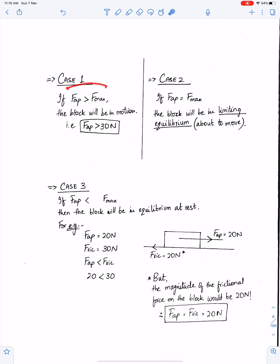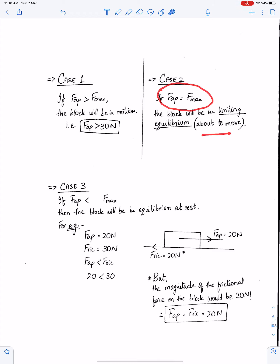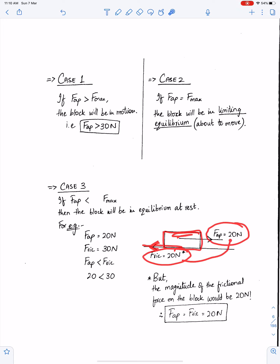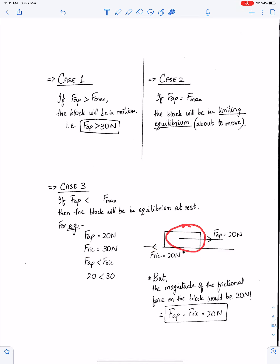If the applied force is greater than limiting friction then the object will move. If the applied force is equal to limiting friction then the object will be in limiting equilibrium — that means about to move. If the applied force is less than the maximum friction then the object will not move; it will remain at rest. Since the applied force is 20, this object will not move, and the magnitude of friction on this object will be 20 newtons while the limiting friction will be 30 newtons. The friction here is the reaction force of the applied force, therefore its magnitude must be 20.